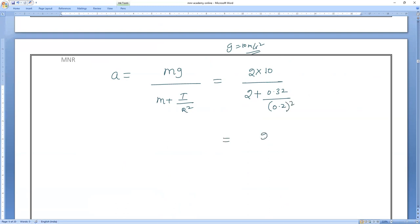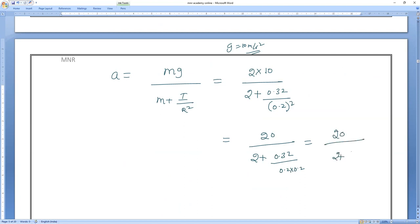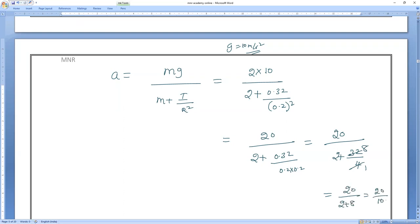This becomes 20 divided by 2 plus (0.32 divided by 0.04). Multiply numerator and denominator of the fraction by 100: that gives 32 divided by 4, which equals 8. So we have 20 divided by (2 + 8) = 20 divided by 10. The answer is 2 m/s².